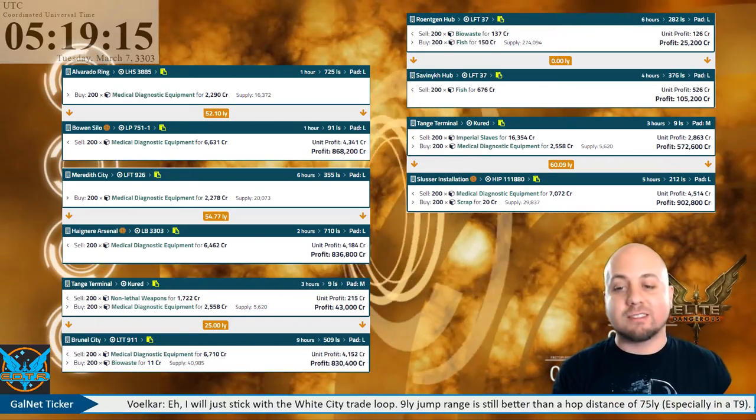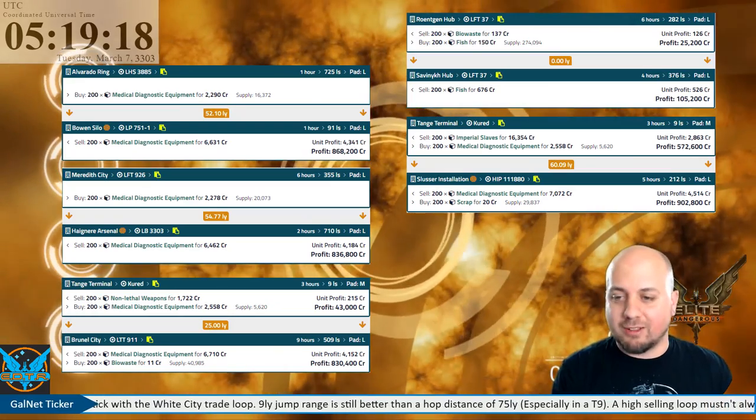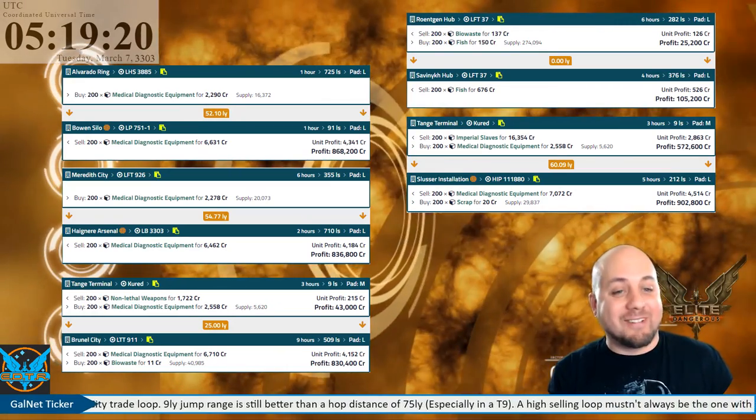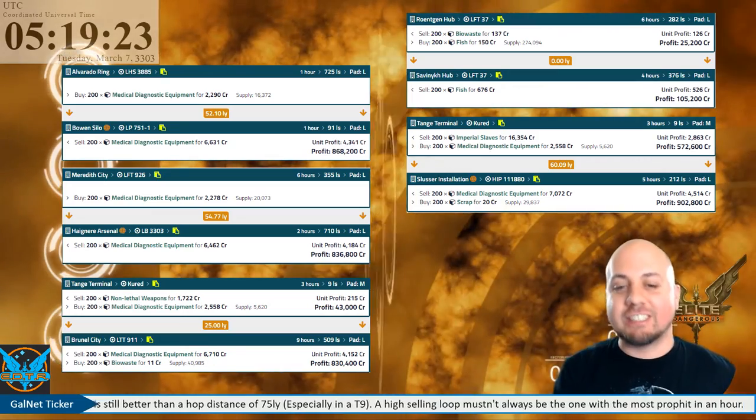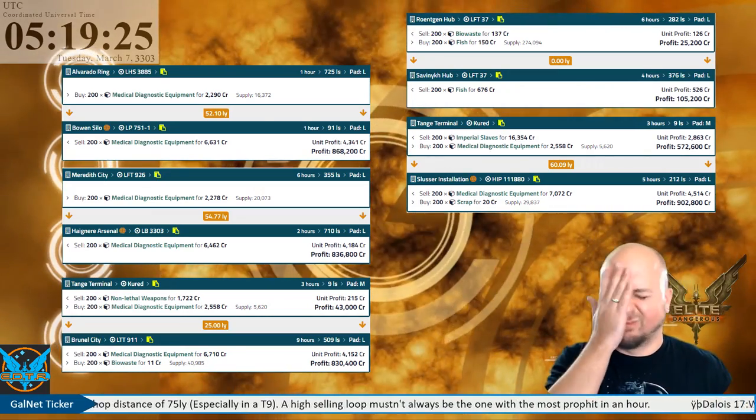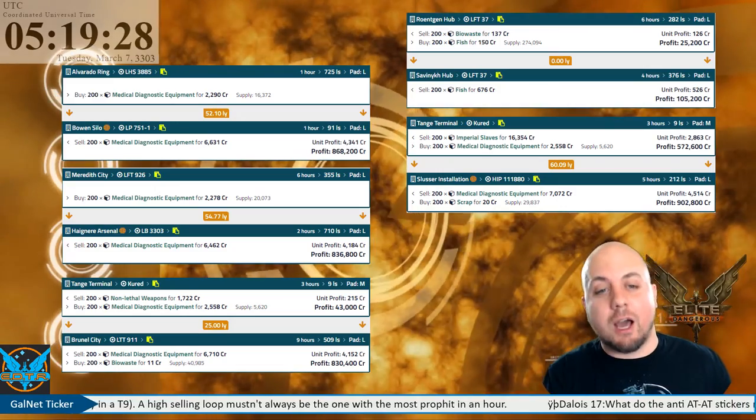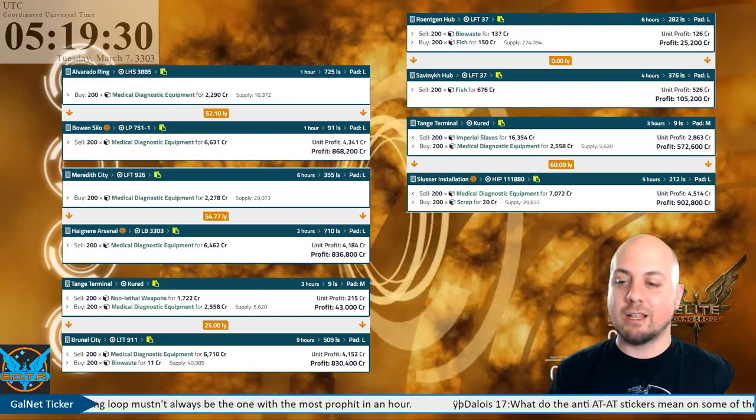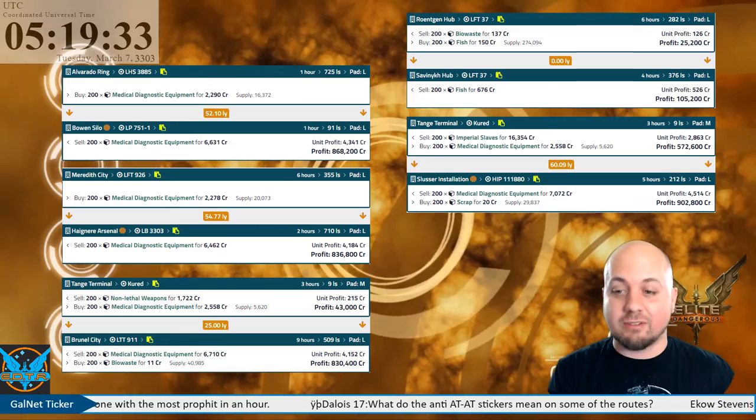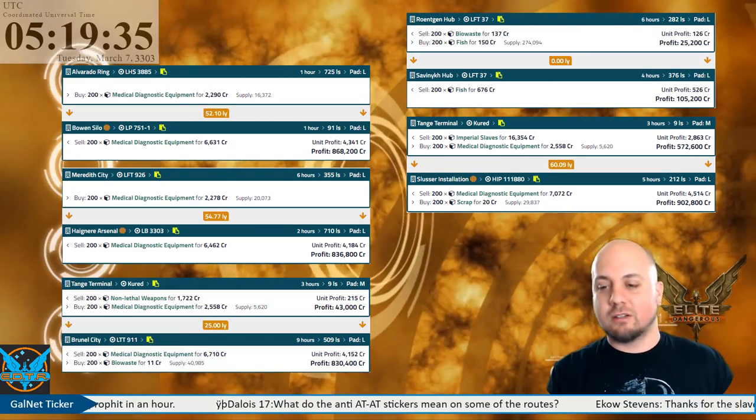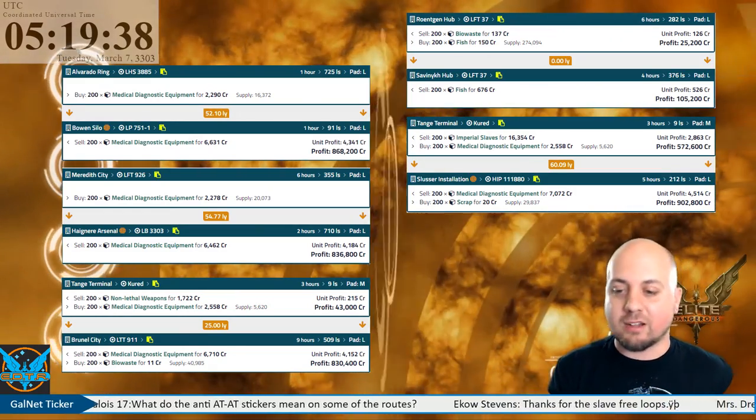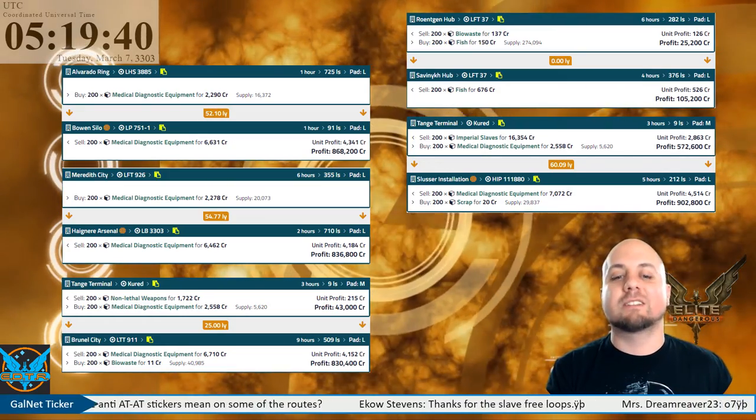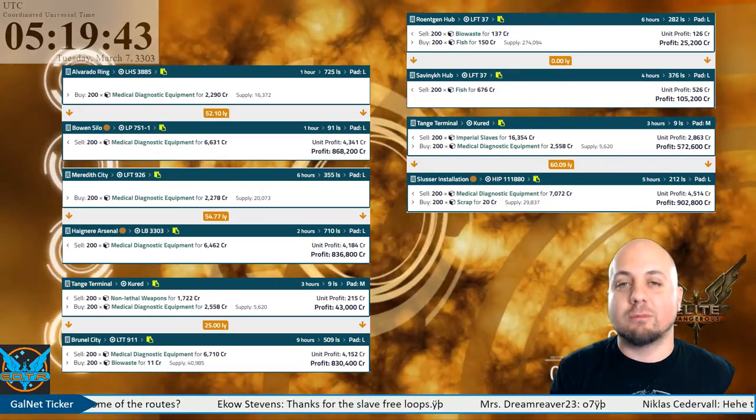Our shortest one-way run is selling fish from Rotten Gin Said Hub in LFT 37 to Seven Nick Hub in LFT 37. At between 90 and 600 light seconds apart, you can earn a quick 526 credits per ton.